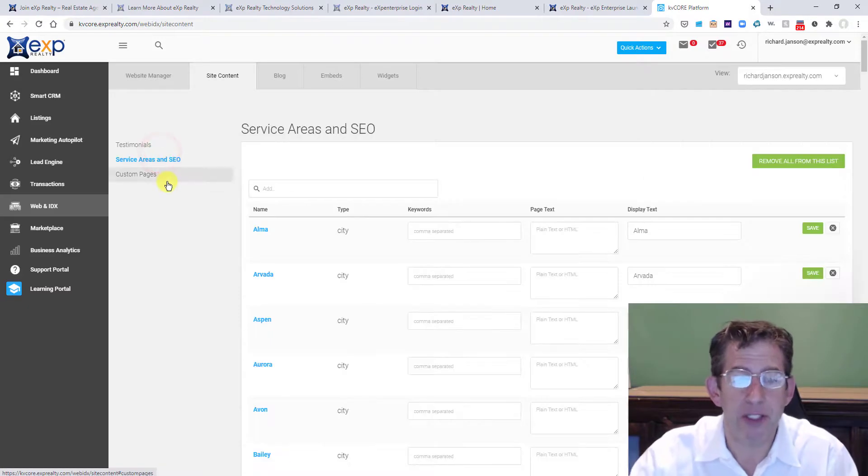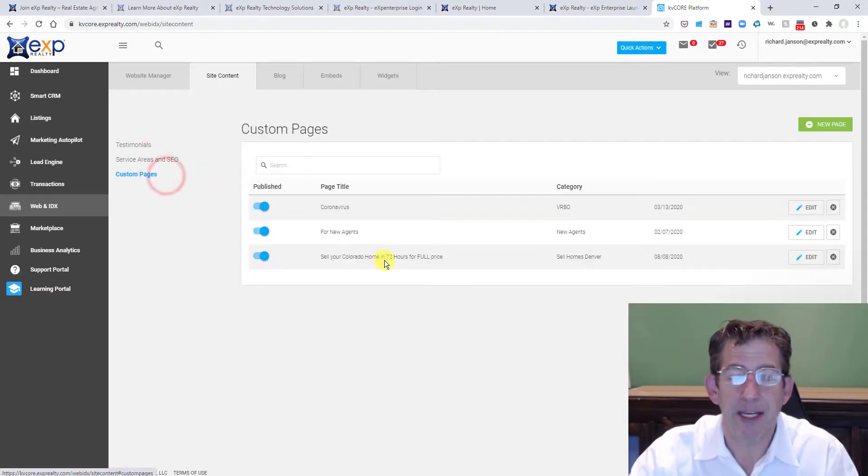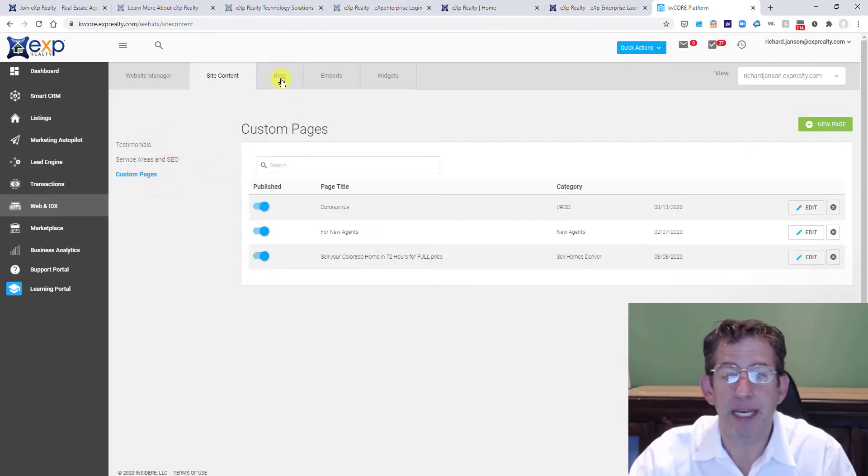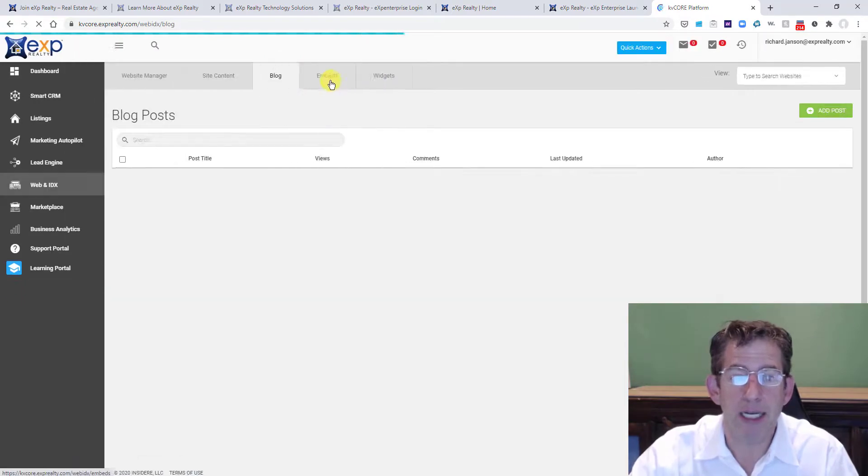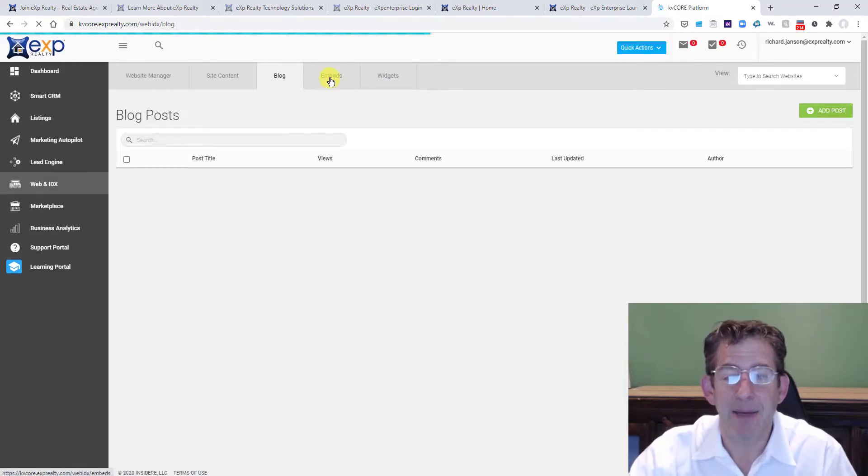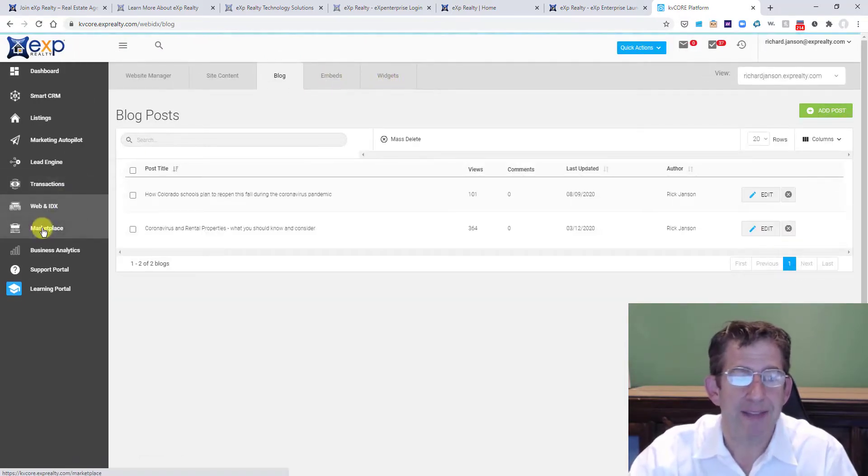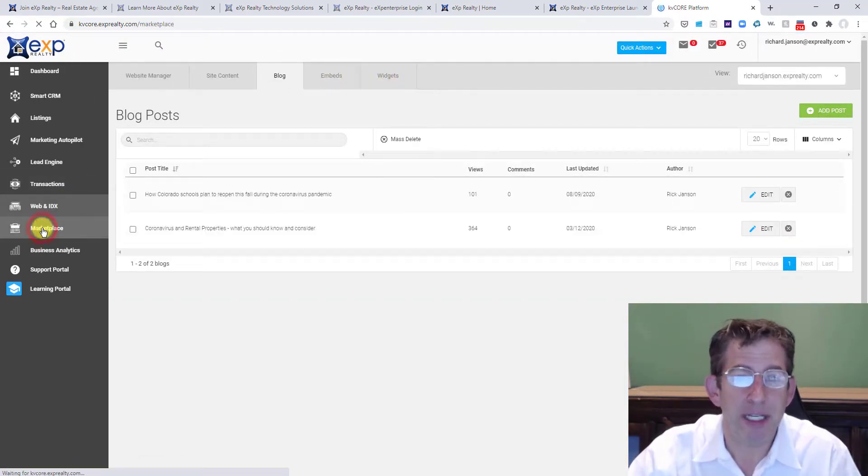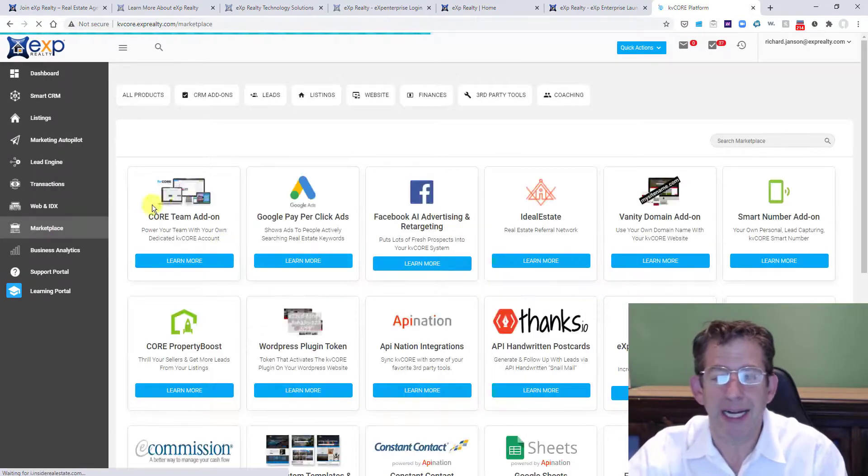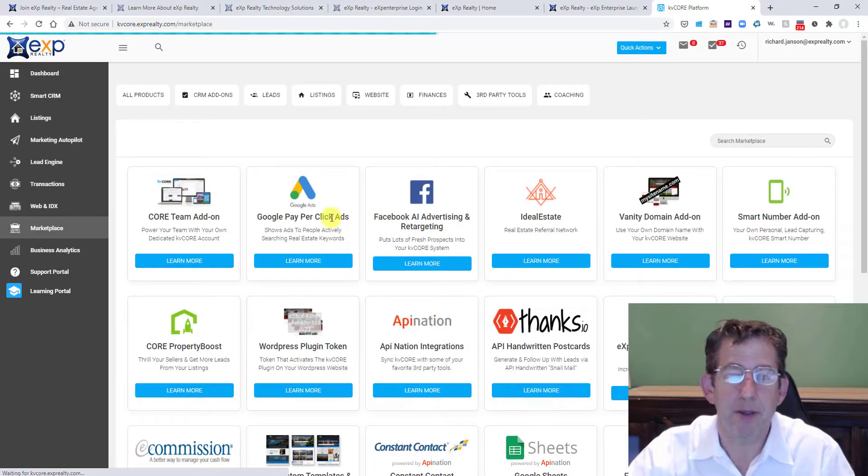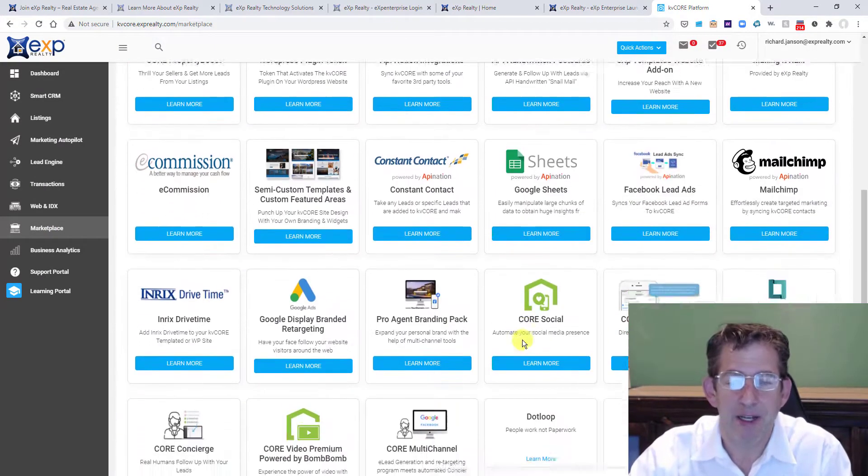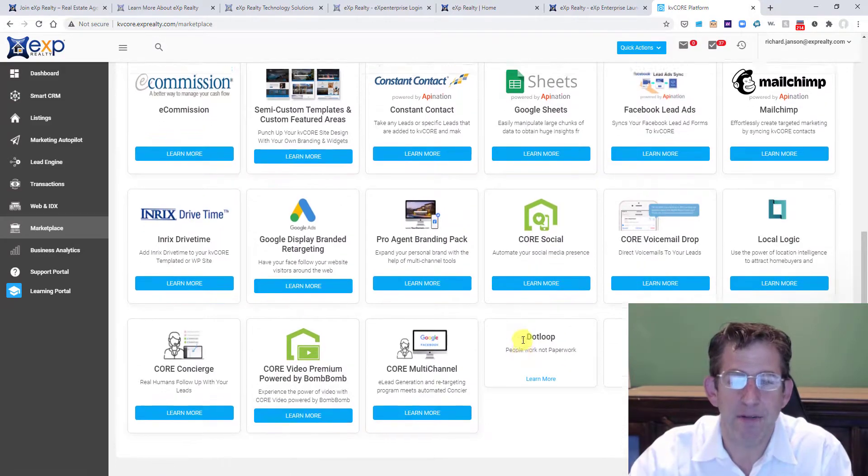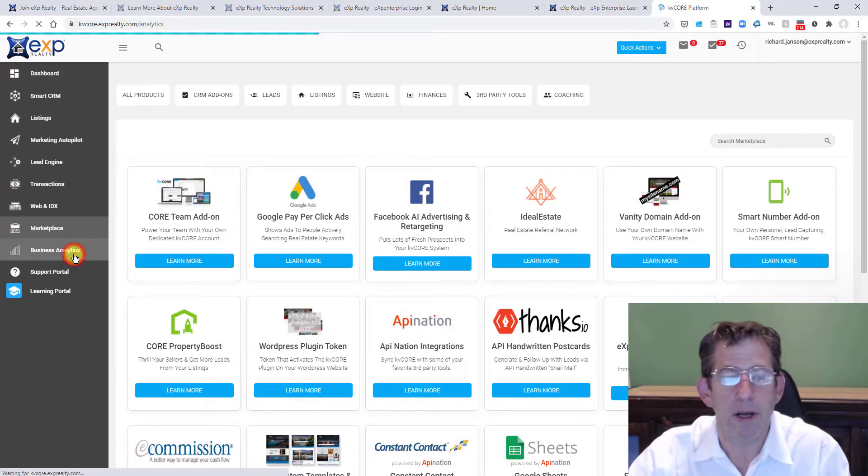Now I can put in my search areas and SEO. I can create some custom pages here. I can do a blog. I can get embeds and widgets, and then I can go into the marketplace and do even more. I can figure out how to do Google pay-per-click. I can do all of this stuff right here from within KV Core.